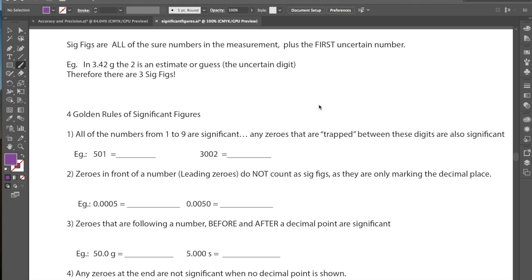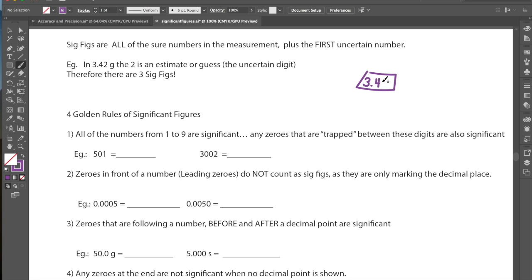As a little refresher from last lesson, let's suppose we have a measurement taken on a weigh scale that reads 3.42 grams. Remember from last time that the first few numbers of a measurement are always usually fairly accurate — they are what we know for certain. That last number in the last decimal place is what we call our uncertain digit.